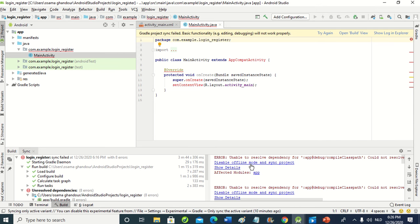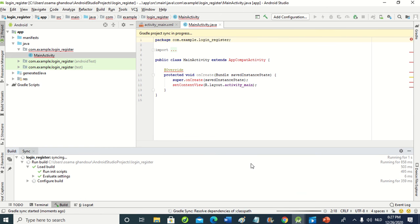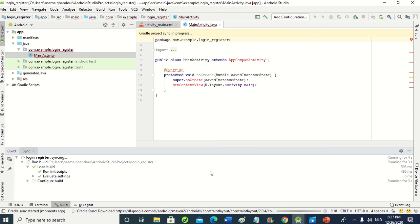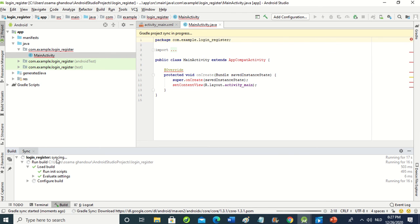The message says disable offline mode and sync project. I will press here and show the details. Now it's connecting and making synchronization. Before I solve the problem of Gradle, okay, we solve...